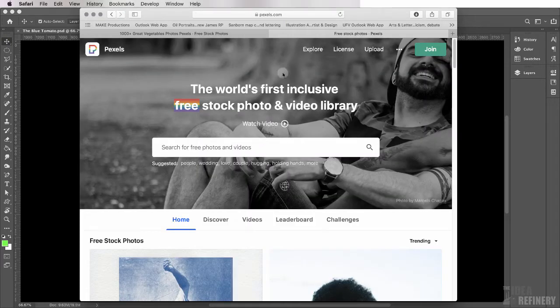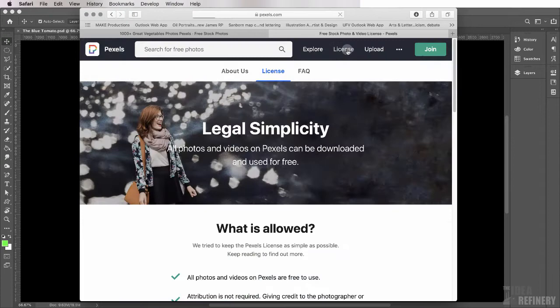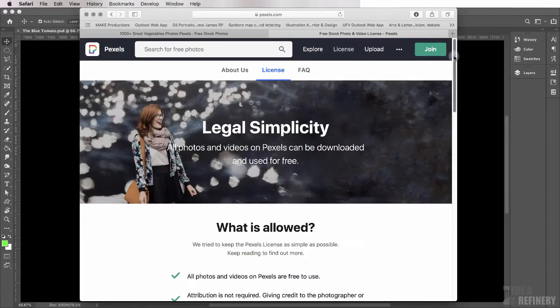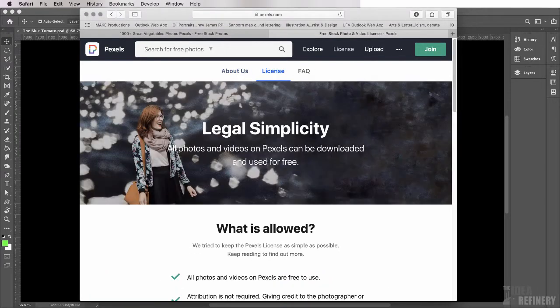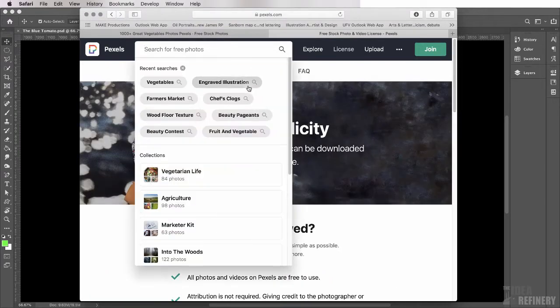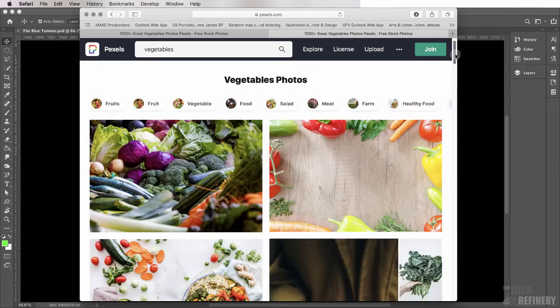Now Pexels, as the title across the top tells you, is the world's first exclusively free stock photo and video library. There are some license restrictions. If you come here to the license section, you can scroll down and see just what you can and cannot do. But there really is very little restrictions here. What I would like you to do is, in this search field, type in Vegetables and press Return.